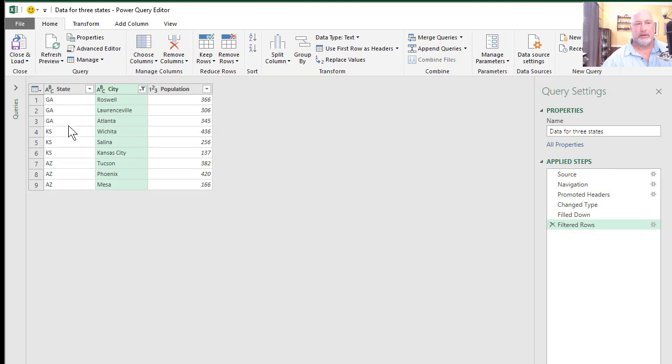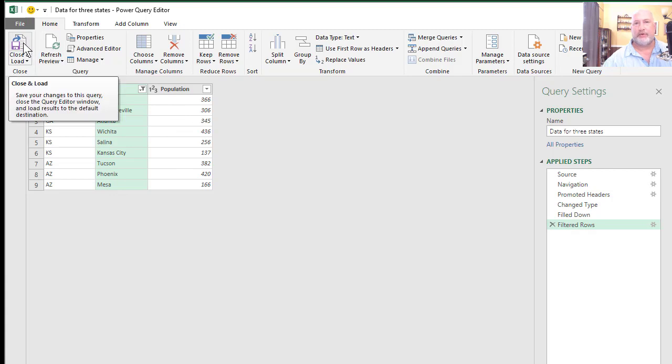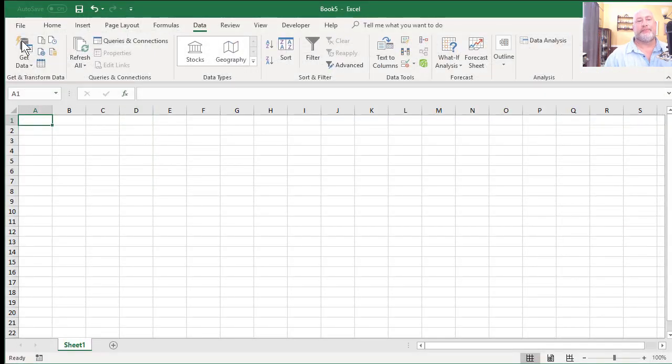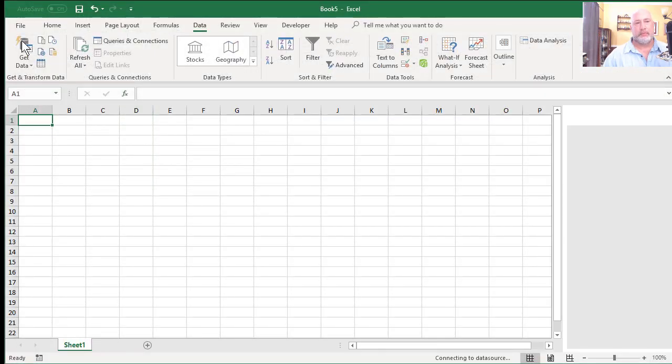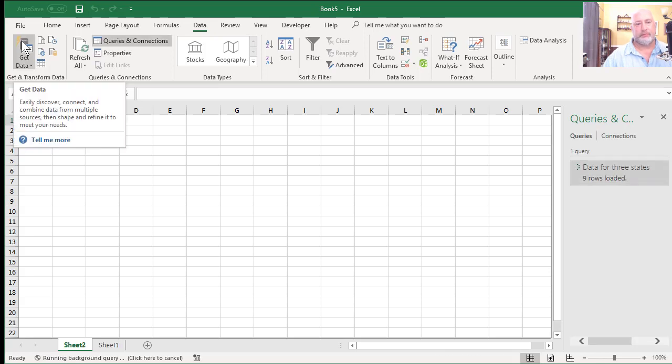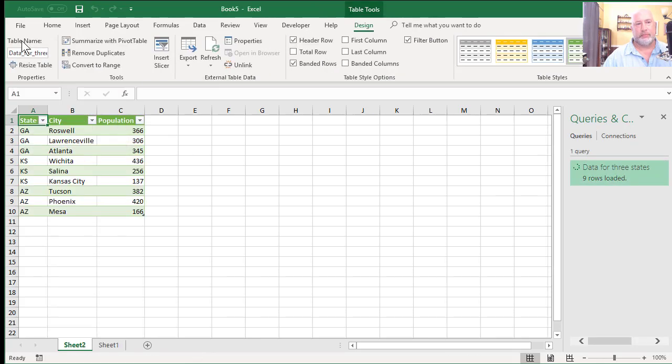Three for Georgia, three for Kansas, three for Arizona numbers. Top left corner, it says close and load. Watch what it does. Here's that sheet two, by the way. Perfect.